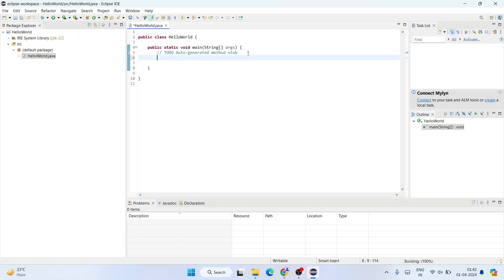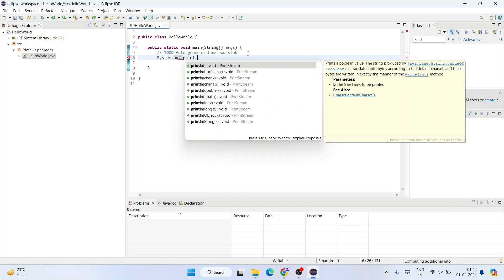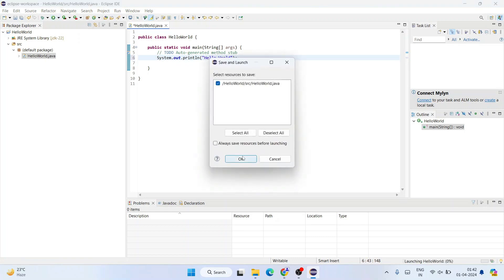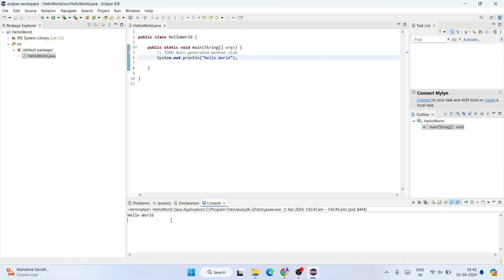Inside the main method, press Enter and type: System.out.println("Hello World"); with a semicolon. Then simply run the program and you'll see the output 'Hello World' displayed on the console.